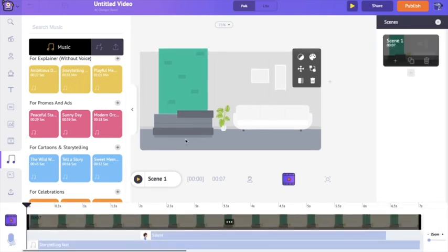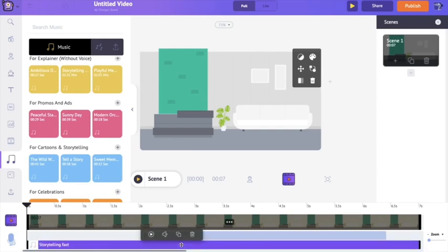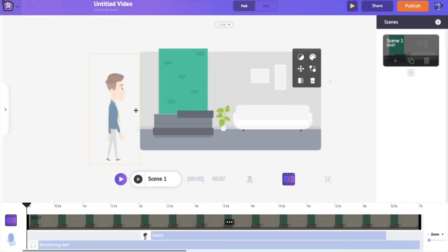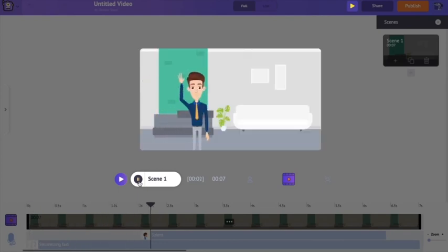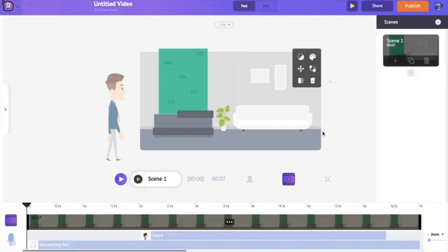I'm going to reduce the volume of this music track so that I can clearly hear the dialogue. Going to the music track options and reducing the music volume. Let's have a preview: "Hi, I am Joe. I am a marketing ninja."